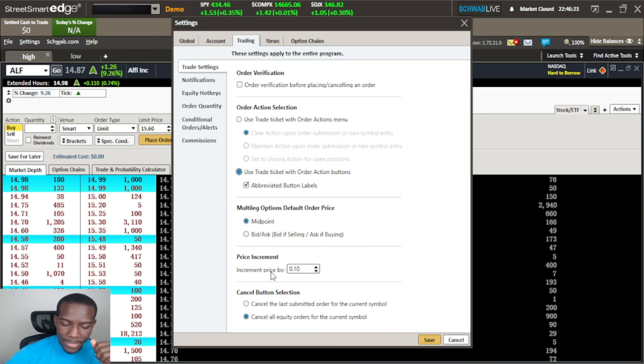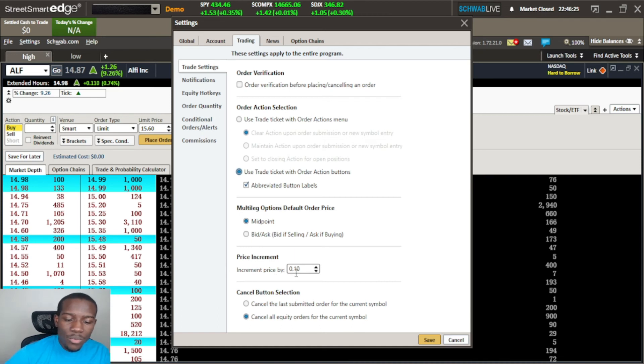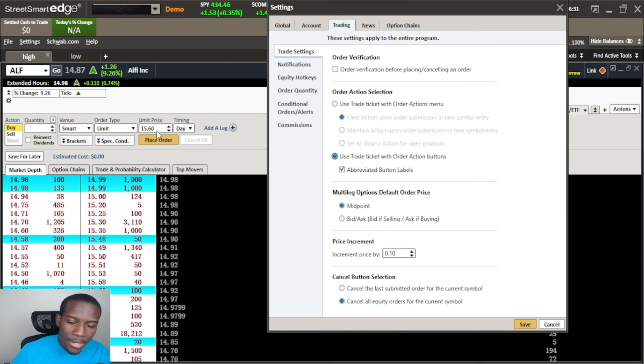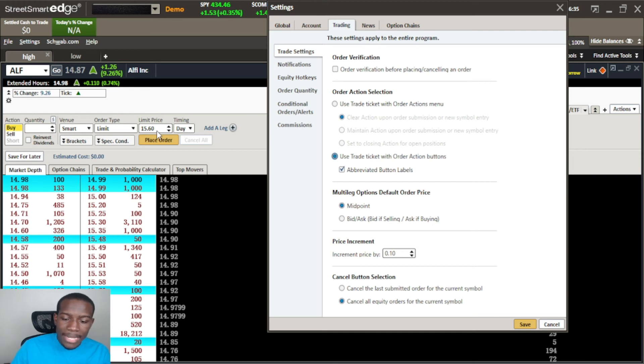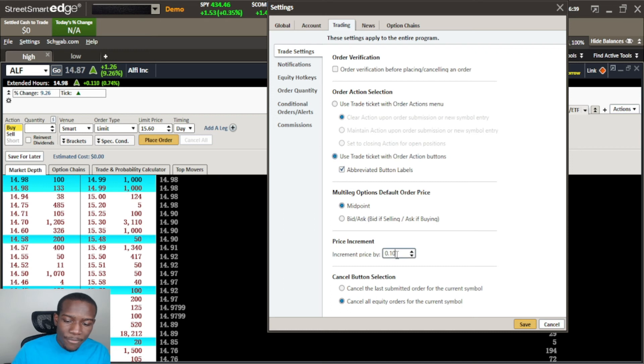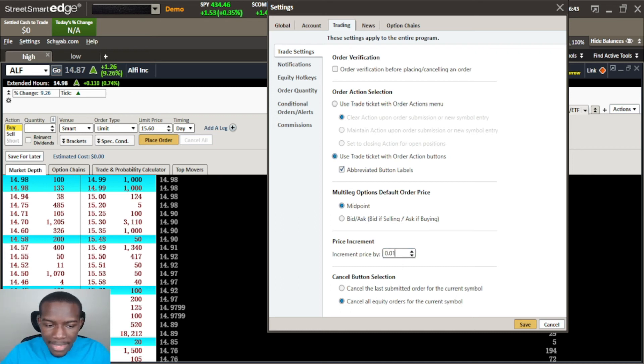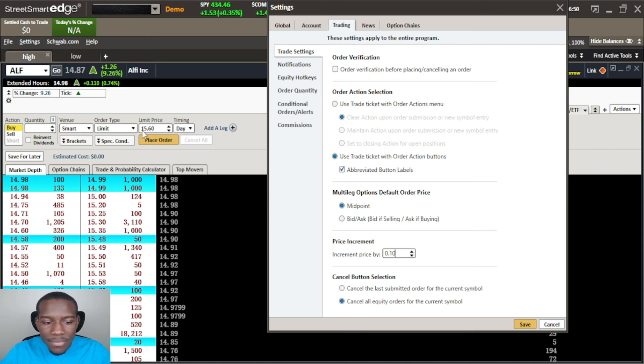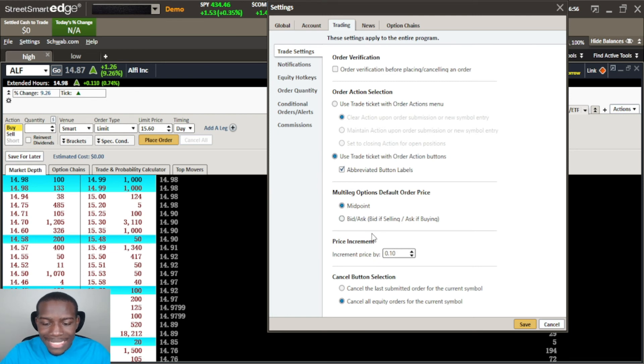Order prices price increments - so when you have your number here like 1560 and use your arrow keys to move that number, this is the increment that it will move by. Right now is set for 10 cents. I don't know why I set that high, should be like 1 cent. I like to go 1 cent at a time but I guess I can leave it at 10 since it's been there forever. But when I try to move this with my arrow keys it'll go 1570, 1580, 1590 - 10 cent increments up or down.